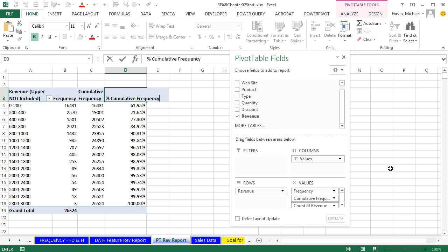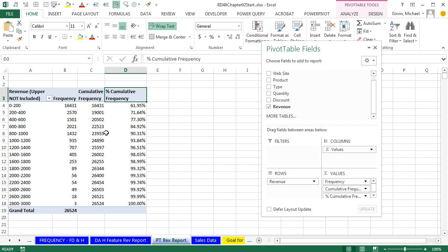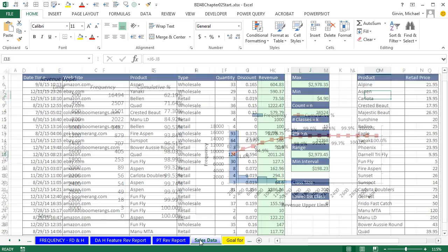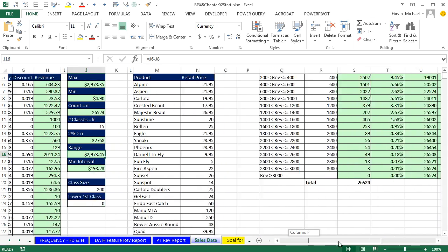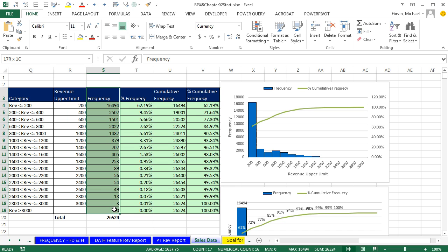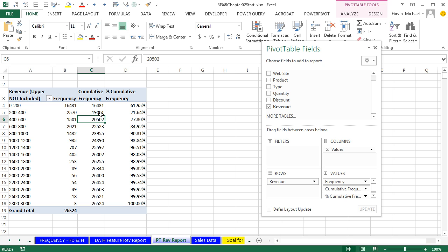I'll call it Percent Cumulative Frequency and Wrap Text. Now I want to compare this pivot table to not only the data analysis feature — we have one, two, three columns — but also back on our sales data to remind ourselves what we did with formulas using the frequency function. There we had frequency, percent frequency, cumulative, and percent cumulative, and when creating a chart we could select just a few columns. That's not the case with a pivot table — if you have a column here and make a chart, it will be in the chart.